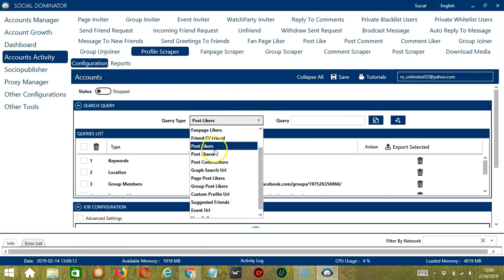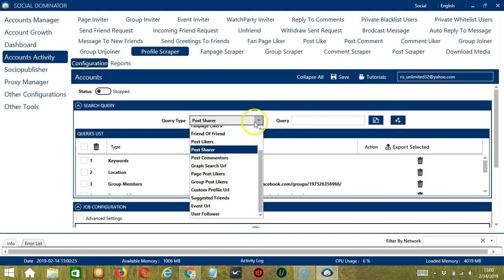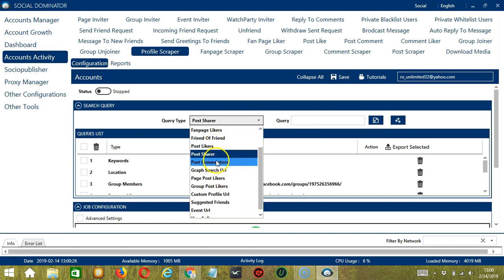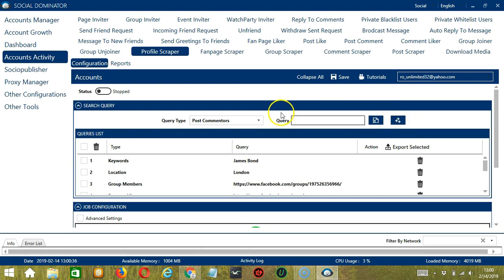For Post Share, let's use the same post URL. Paste it and click Add. It will target the users who shared that post. Next we have Post Commentors. Paste the URL and click Add, and it will target the users who commented on that post.